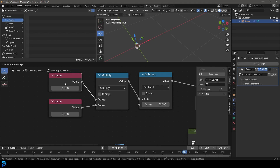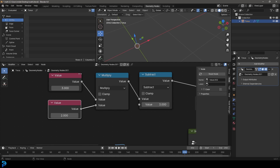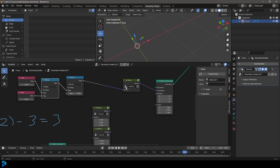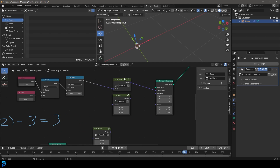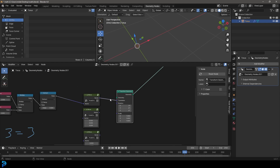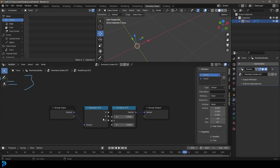For example, you can see we have a value of three and a value of two going into a math node set to multiply, and it's doing exactly what you think — taking A and B and combining them. The output value is six because three multiplied by two is six. It really is that simple. And then you've got things like subtract — things you would have learned in primary school. I'm also going to show you how to isolate the Y, X, and Z when working with the transform geometry, using some math nodes.